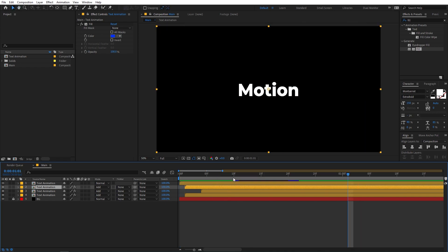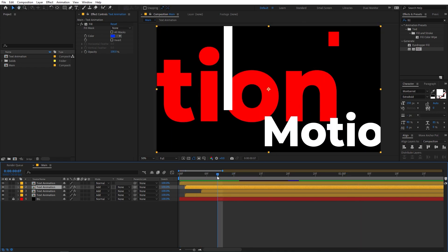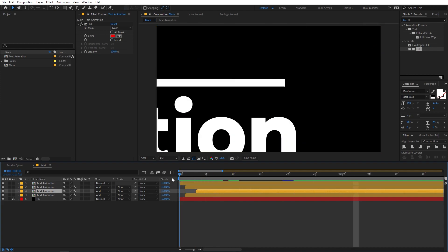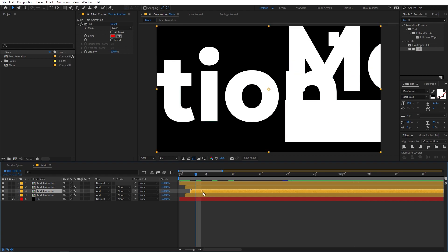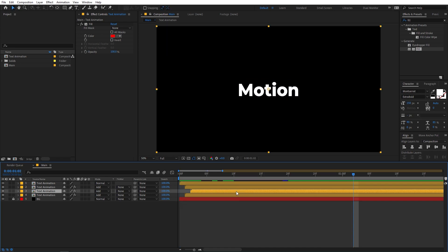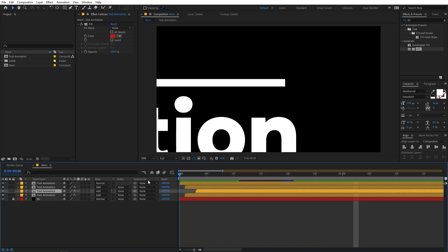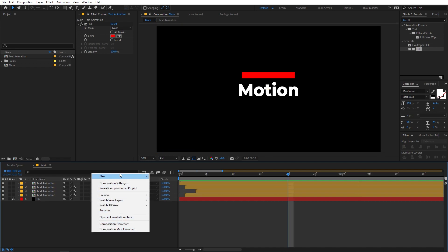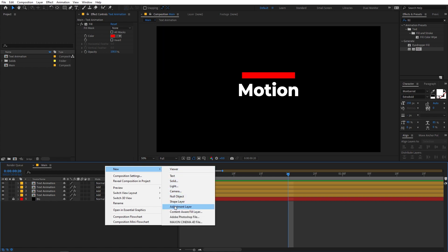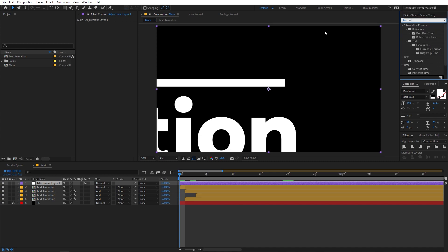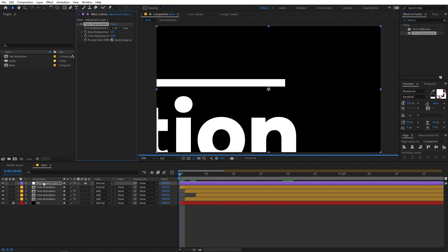If these layers feel like too much, you can select a few and move them closer together. Now let's add an adjustment layer — right-click and add an adjustment layer. On this one we're going to apply an effect called Time Displacement. Search for it and apply it to this layer.